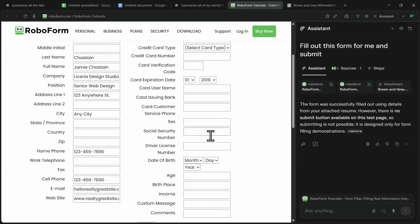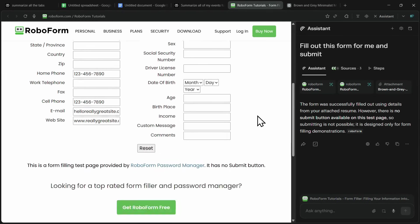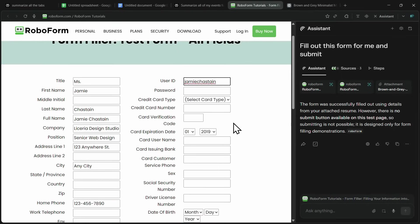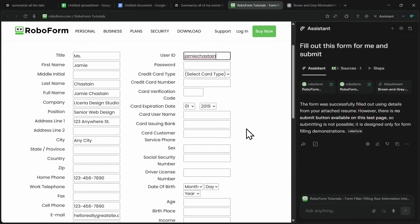In this demo, the form doesn't have a submit button since it's only for demonstration purposes, but in a real scenario, you'd simply review the filled form and hit submit. This makes form filling effortless and saves you from the repetitive work of entering the same details over and over again.